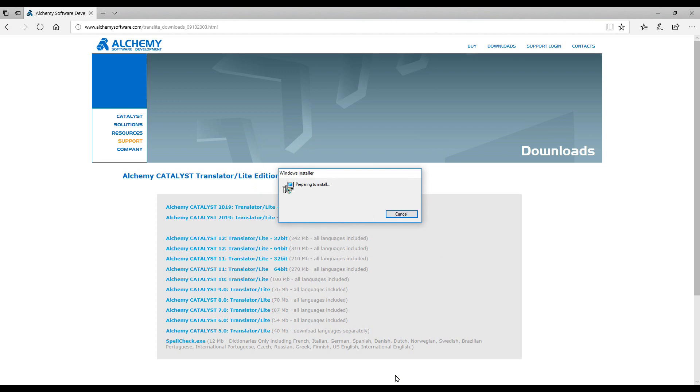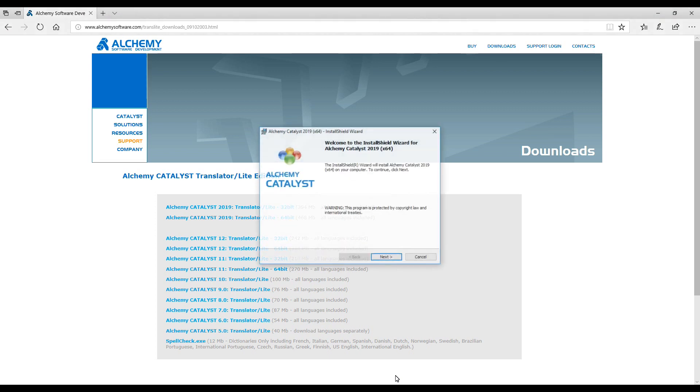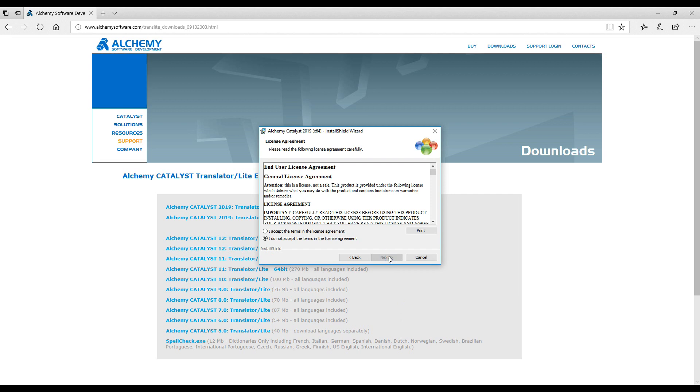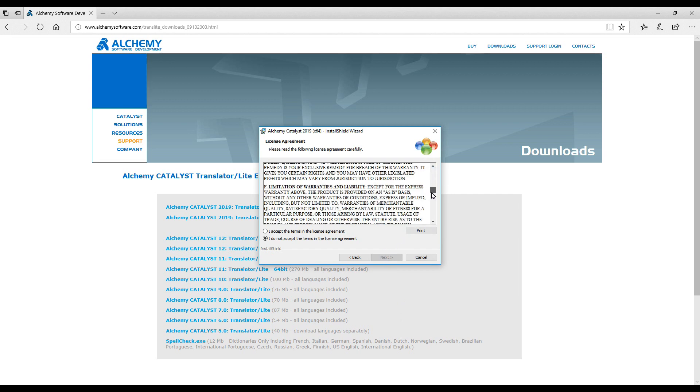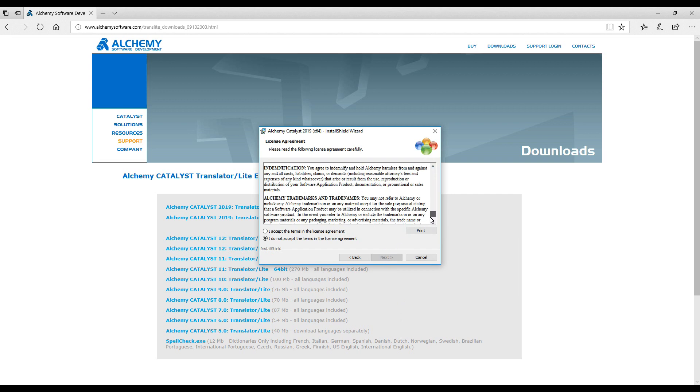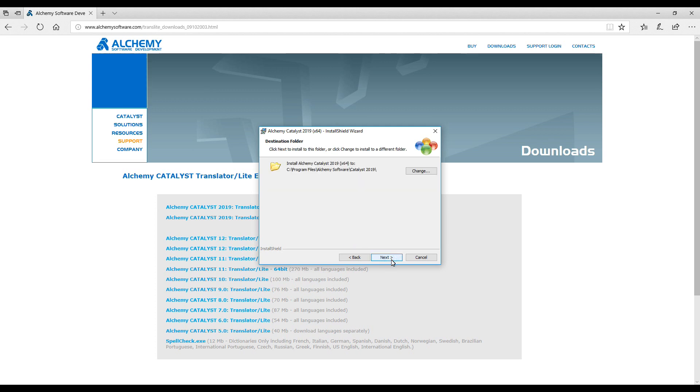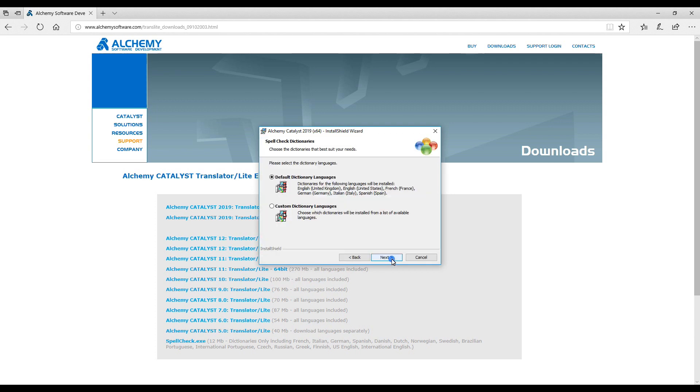Now we follow the instructions on screen. Next, read and accept the terms in the license agreement. Click Next. I accept the installation default path. Click Next.